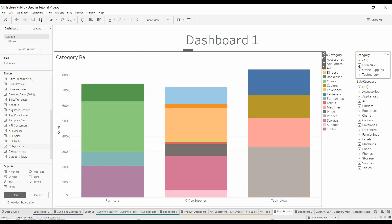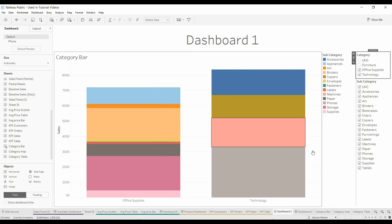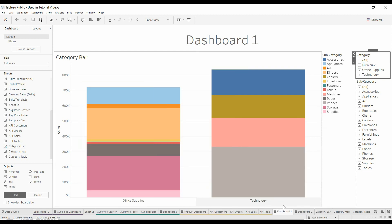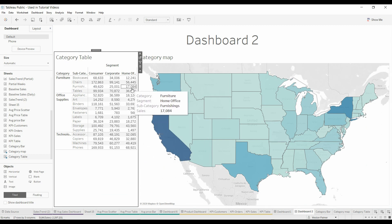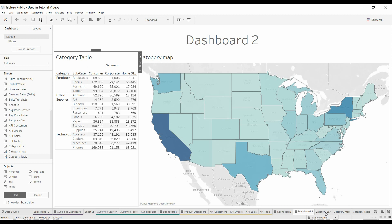They want to be able to click on Furniture, the furniture disappears, and then when you go to Dashboard 2, you want the furniture to be filtered out. Easy to do.